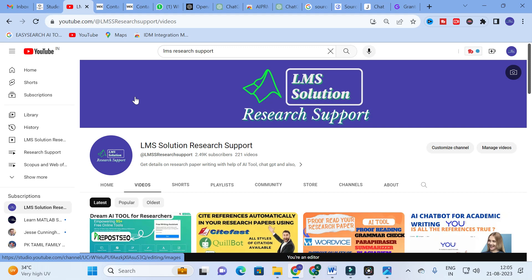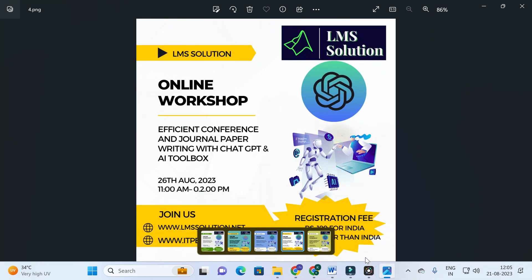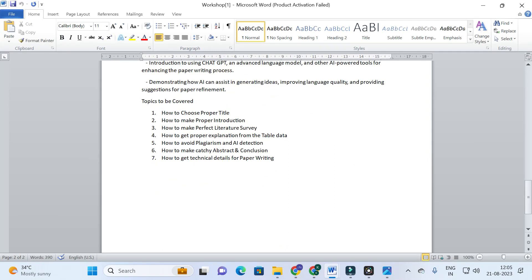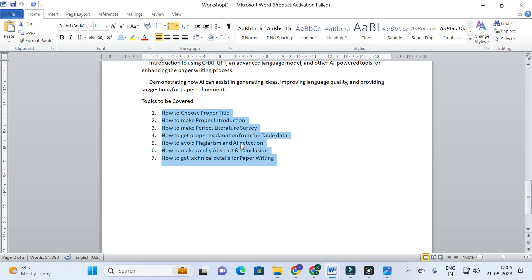But before that, we are going to conduct an online workshop on efficient conference and journal paper writing with ChatGPT and AI Toolbox. This workshop will be very helpful for researchers to learn how to make a research paper very easily using AI tools and ChatGPT, and also to explore important ChatGPT prompts for writing better content. We will cover how to choose a proper title, how to write a proper introduction, how to make a perfect literature survey, and what important AI tools are used to make a perfect literature survey and get proper explanations from table data.